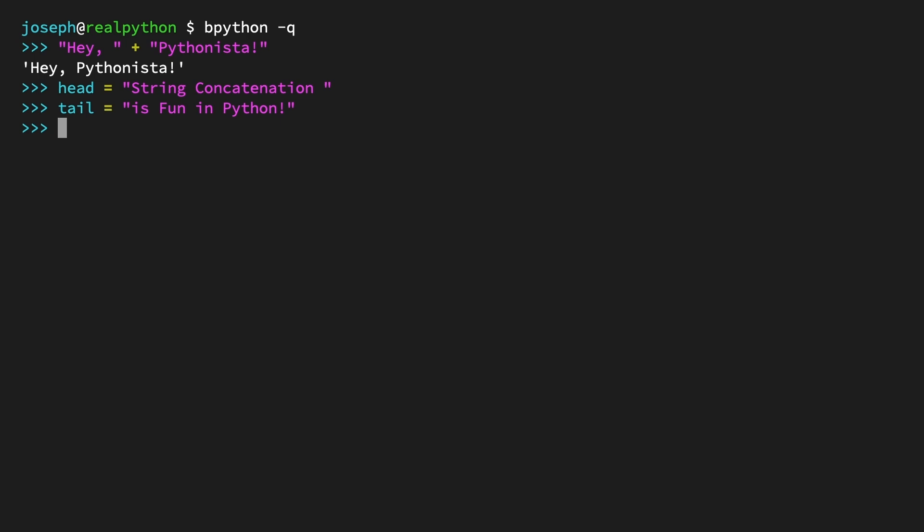Now you can check the result: head plus tail. The output is the complete string 'string concatenation is fun in Python'. Note the extra space at the end of the first string. The plus operator isn't going to add spaces for you, so you need to remember that yourself.